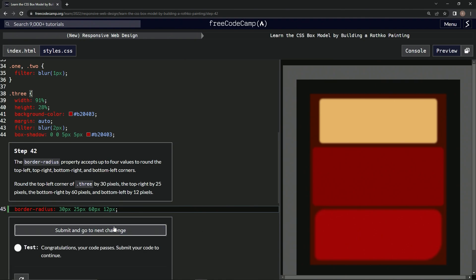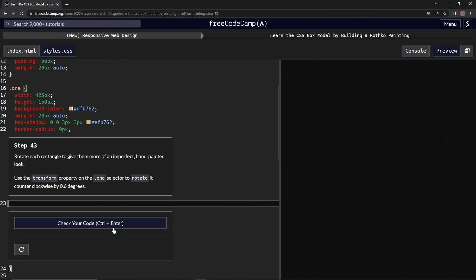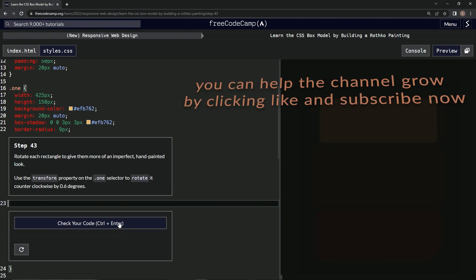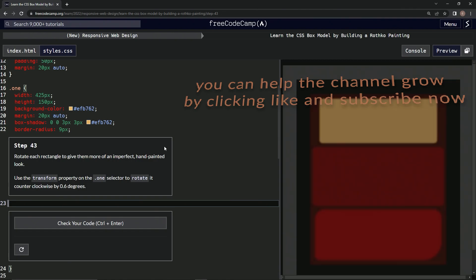Looks good and submit it. All right, now we're on to Step 43 and see you next time.